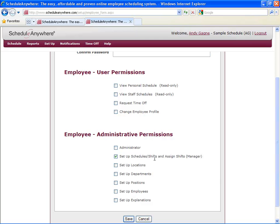If somebody is strictly a scheduler, you want to assign them as a manager. By doing this, they'll be able to make changes to the schedule and assign shifts, but not make changes to higher level settings.